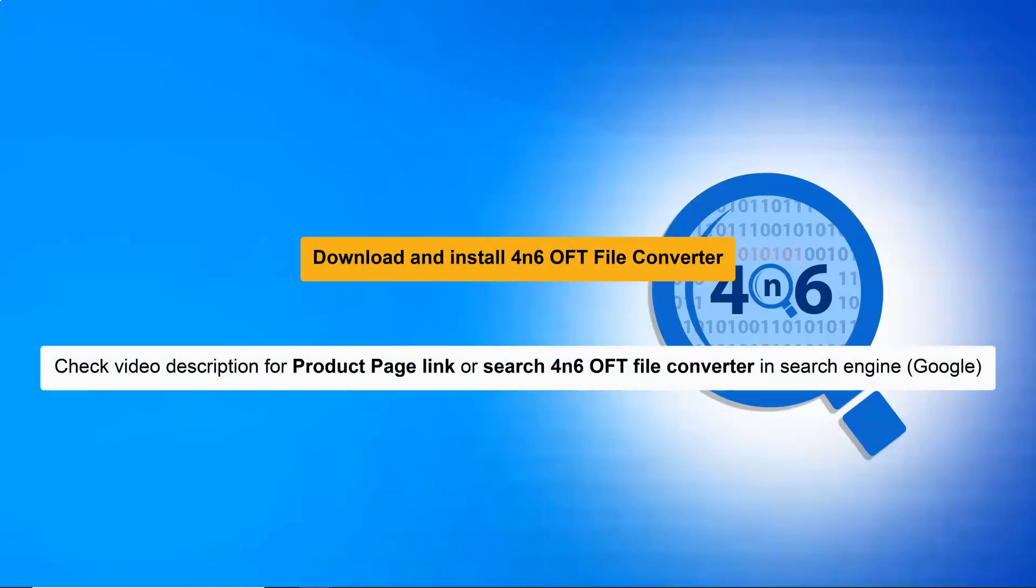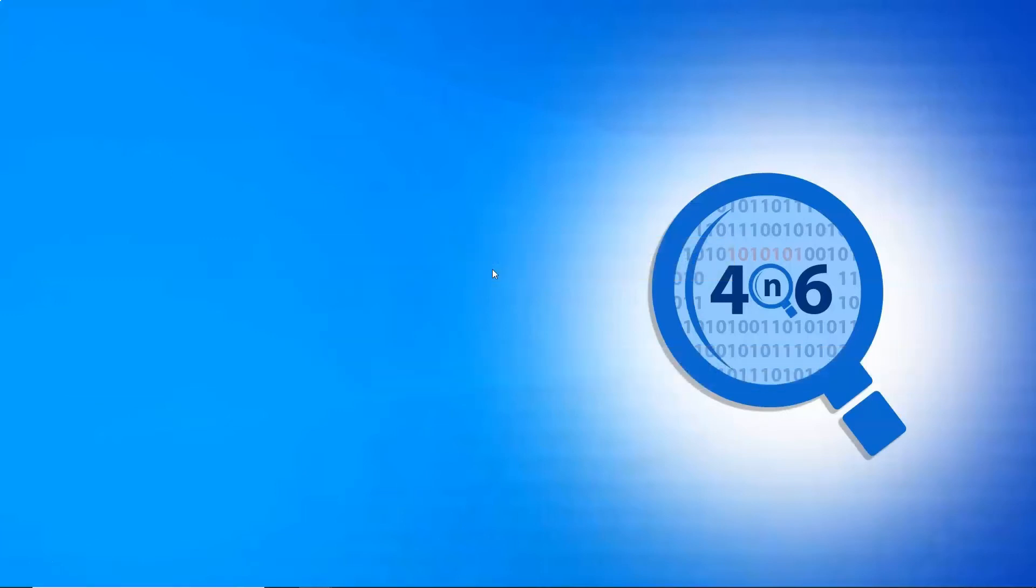Let's start by downloading the 4N6 OFT converter wizard on a Windows-supported system. Now, run the application and open it.